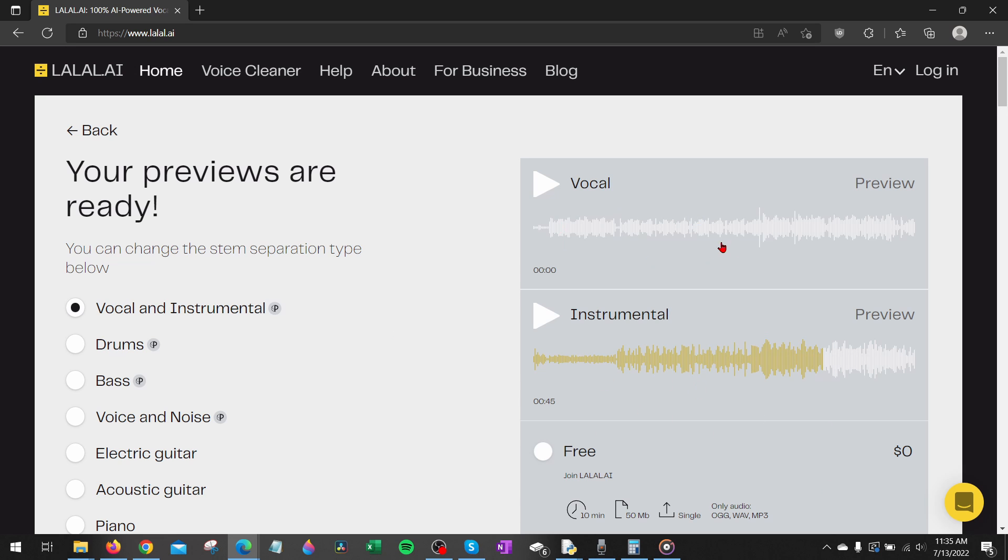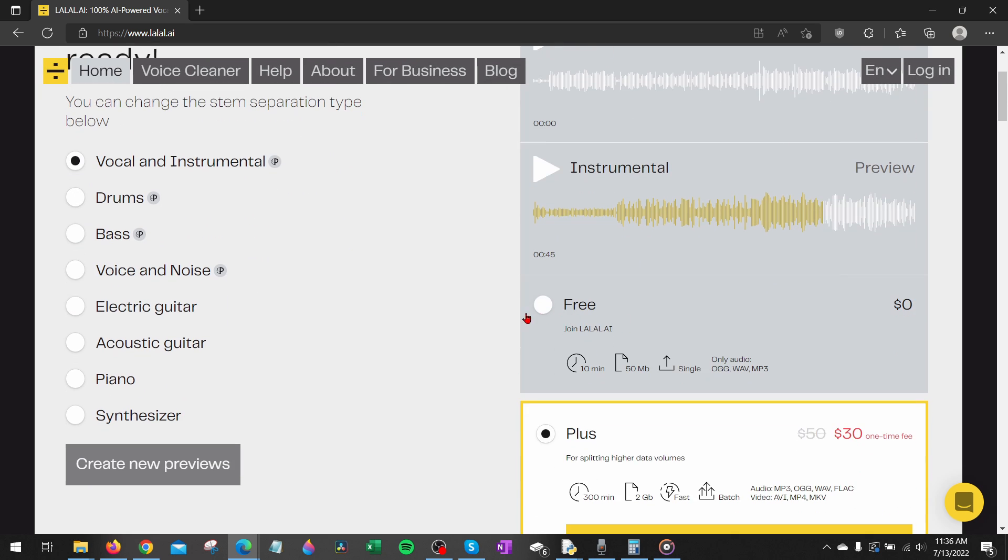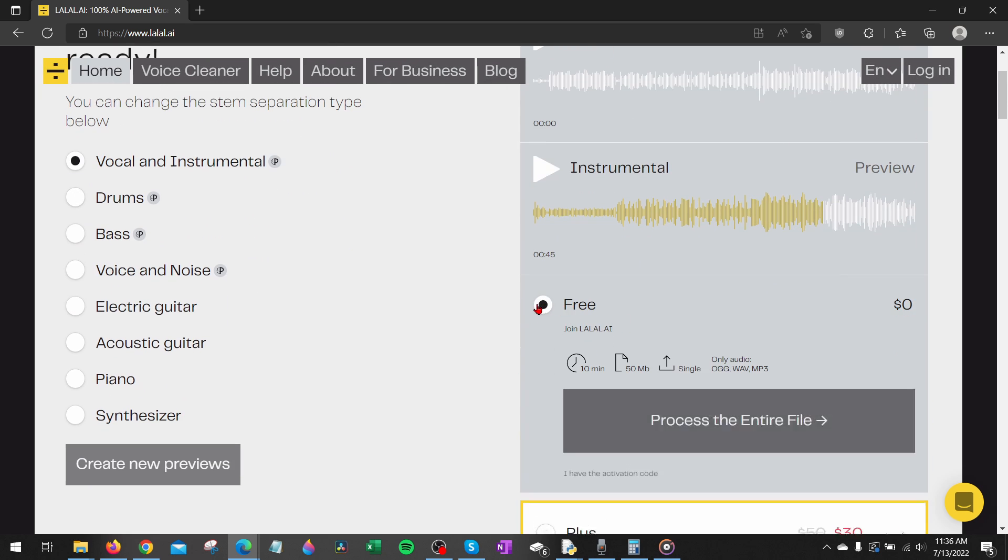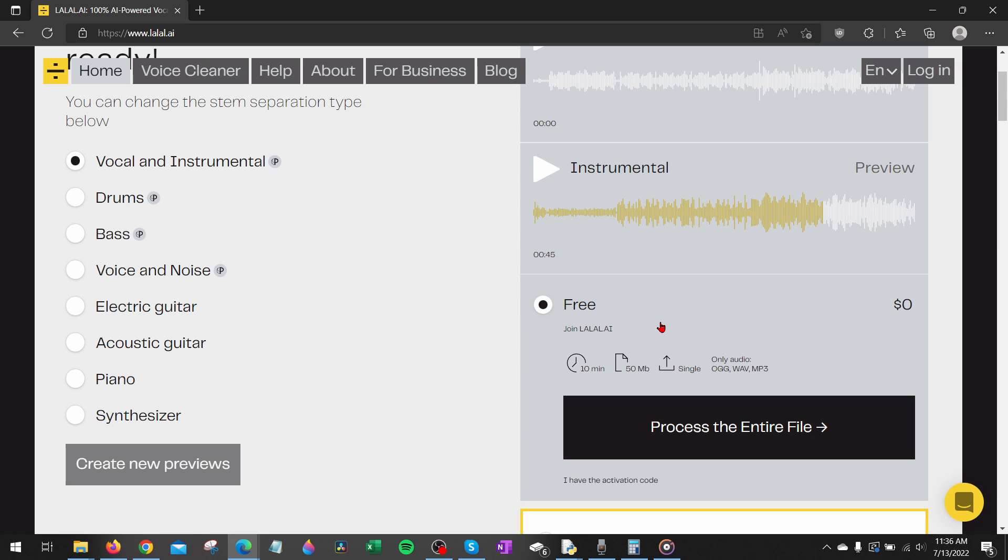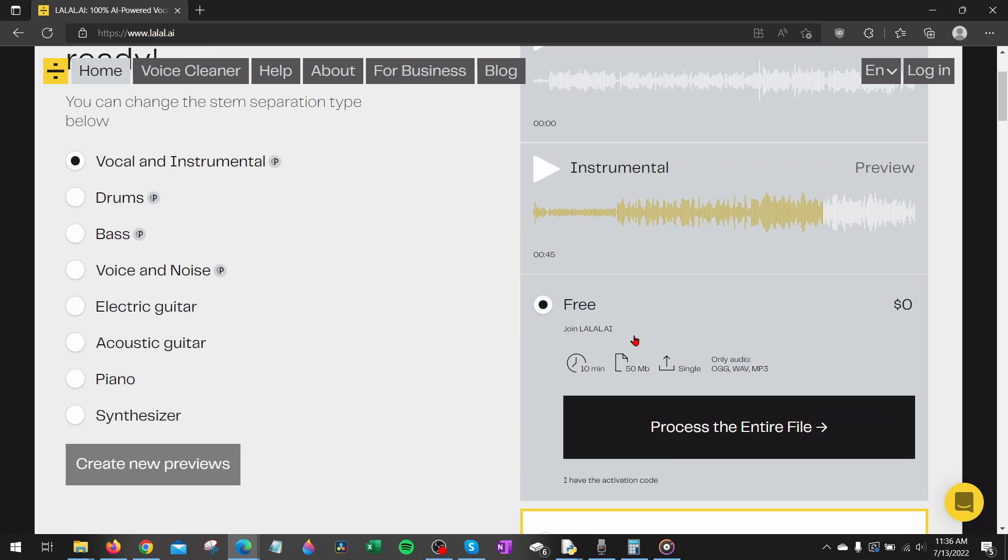Once you're happy with the preview here and you want to download the file so you can do something with it, go down and for this tutorial we're going to be using the free version but keep in mind that is somewhat limited on the amount of songs you can do. So if you need to do more than the limited amount you'll need to pay.